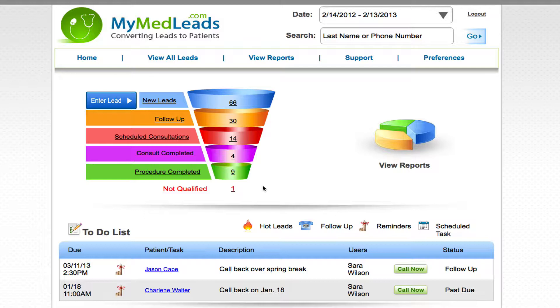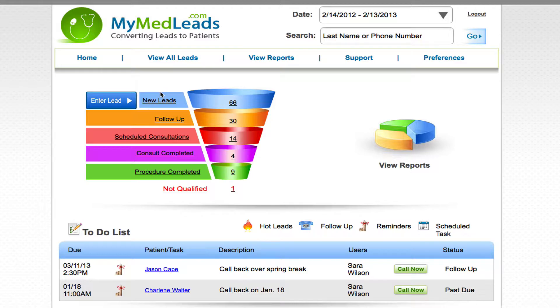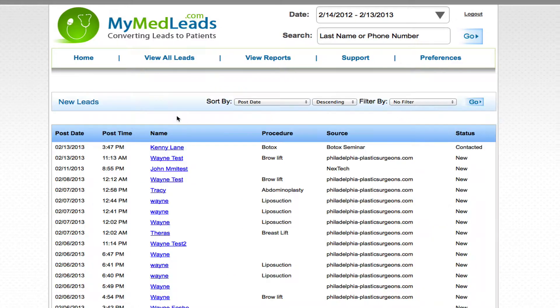What I'm going to do right now is open up one of the leads that has come in and you're going to see how these numbers get affected as the lead moves down. So I click on new leads and I see the last lead that came in was Kenny Lane for Botox.